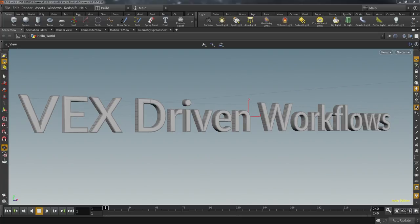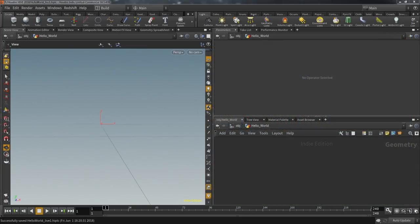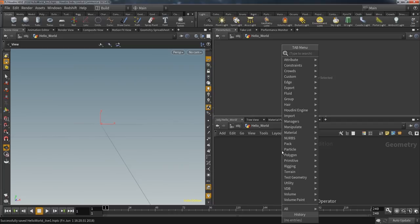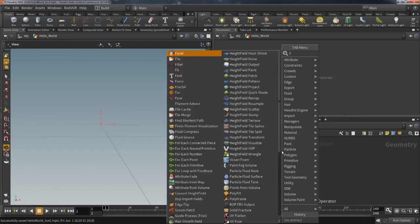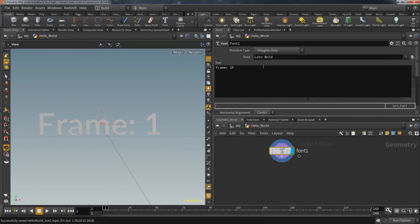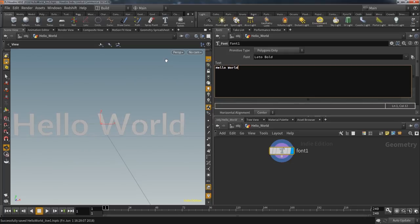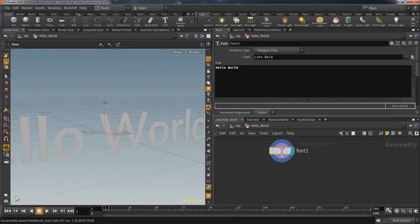Before going into detail, I want to show you a simple exercise that we programmers like to do when confronted with a new language — the so-called Hello World program. An exercise that asks how you can output these two words with that language. Most of the time it includes just a few lines, meant to give you a first idea of the syntax. When going into Houdini, this exercise can still be interesting if you change the question to: what different ways are there to output the words?